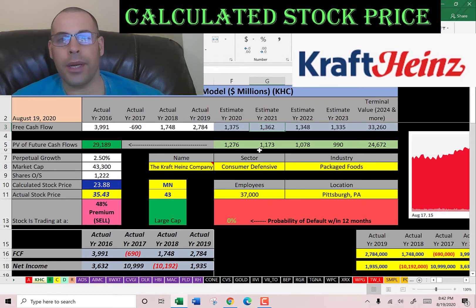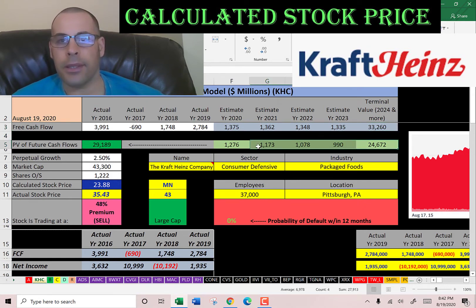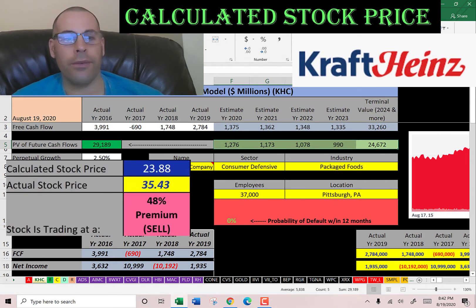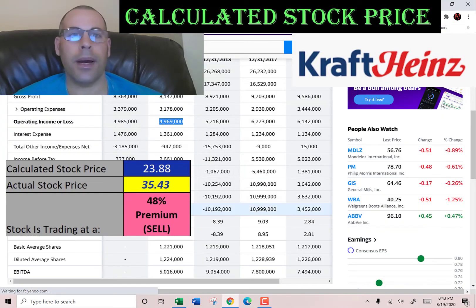We estimated four years of future free cash flows. We also estimated a terminal value — which is all cash flows past year 4 — at $33 billion. We discounted these numbers back to today using the weighted average cost of capital and get a value of the company of $29 billion. Dividing that by 1.2 billion shares, we come up with a calculated stock price of $24. It's trading at $35, so it's trading at a 48% premium. It's a sell according to the model.